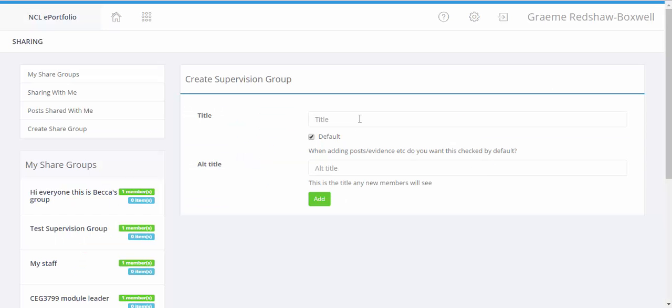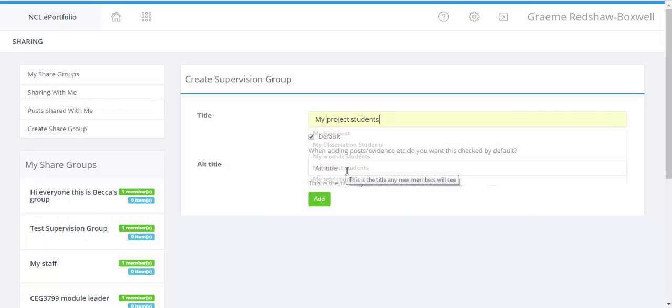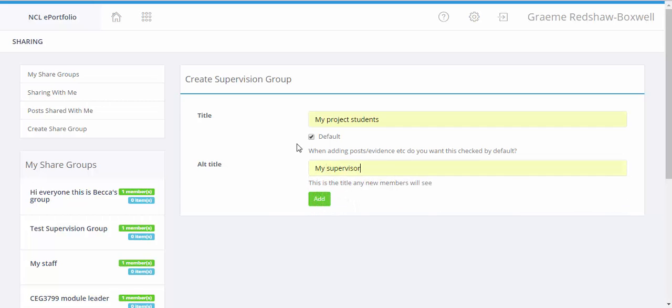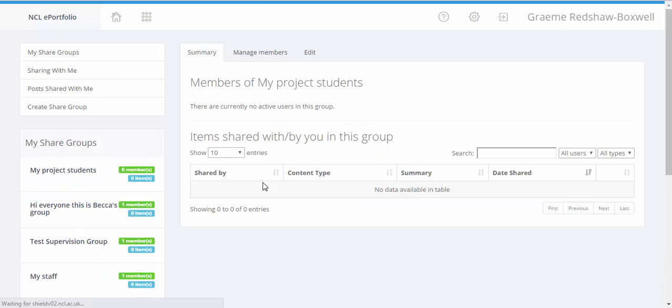So we need to give the supervision group a name. This is the name of the group that will appear in your ePortfolio. So we've called the supervision group my project students. The group can have a different name in the students' ePortfolios by adding something into this alt section. In this case it would not make sense for the students to see a group called my project students. So we're going to put my supervisor as the alternative title in the group and then we select add to add this as a supervision group.